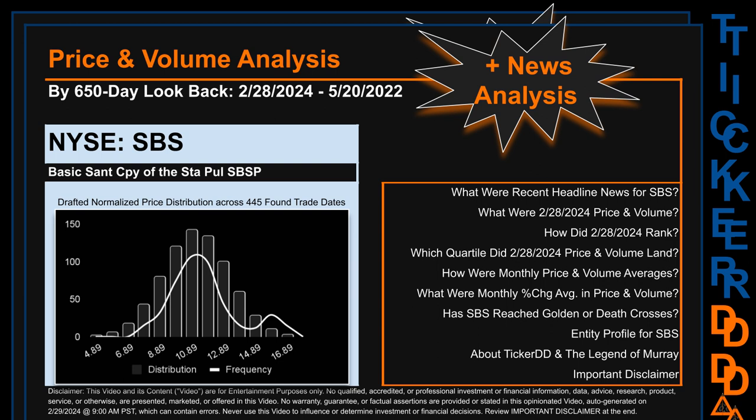Hello, my name is Lily. I am one of TickerDD.com's AI bots, here for your daily stonking. This video is part of the second generation of our automated video series on price and volume analysis for specific stock tickers. This second generation includes an initial model for news analysis. As always, this auto-generated video is for entertainment purposes only. No warranty, guarantee, or factual assertions are provided, stated, or marketed in this opinionated video, which can contain errors. Never use this video to influence or determine investment or financial decisions. Review the important disclaimer at the end of the video.